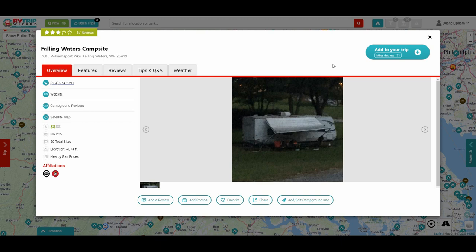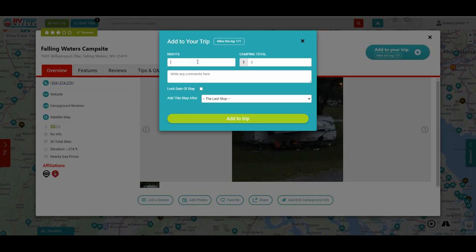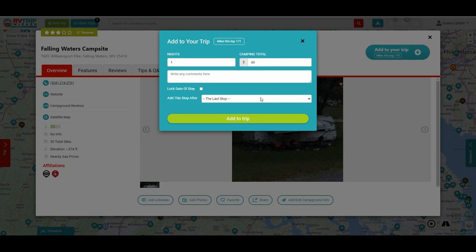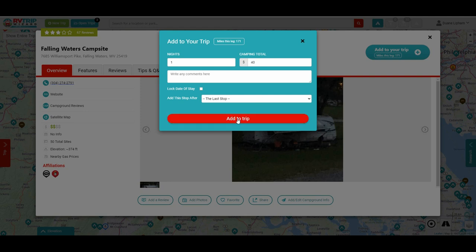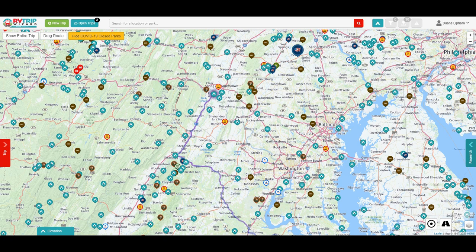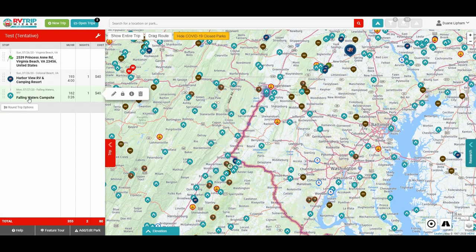Let's suppose you want to go to this Falling Waters campsite. You go over here where it says Add to Your Trip and click that. You fill in the information — let's say you want to stay one night there, put any comments you want, say it's going to cost $40 a night. Then you can decide where to put it on the trip: if you're making the trip one stop after the other, you just choose the last stop, but if you want to put it in between stops you can do that too. I'm just going to add that to the trip — and there it is in the fly-in as the next stop.